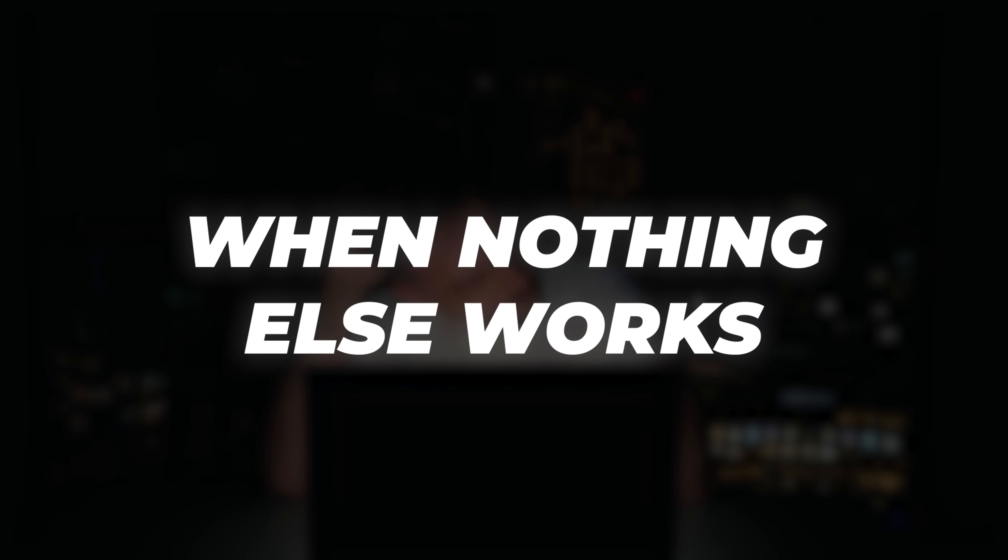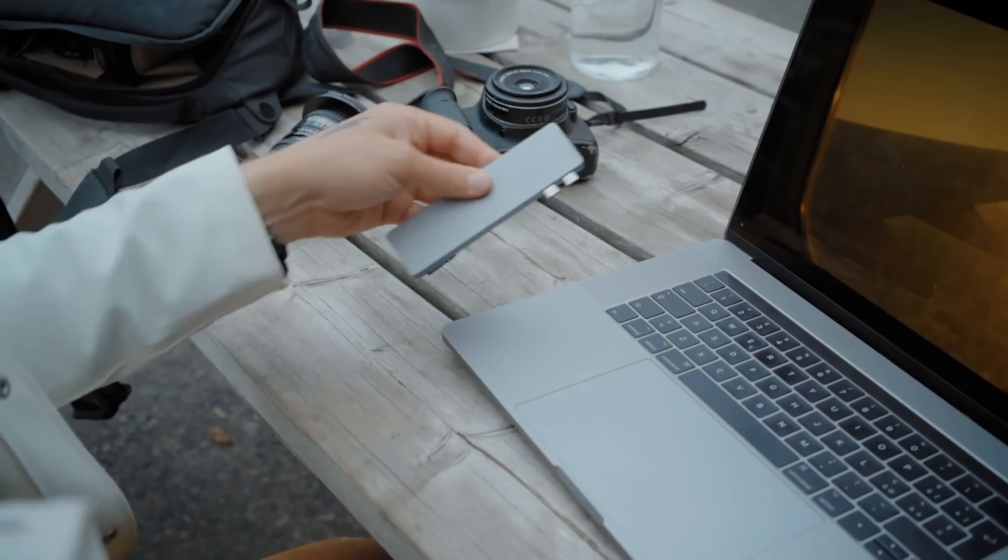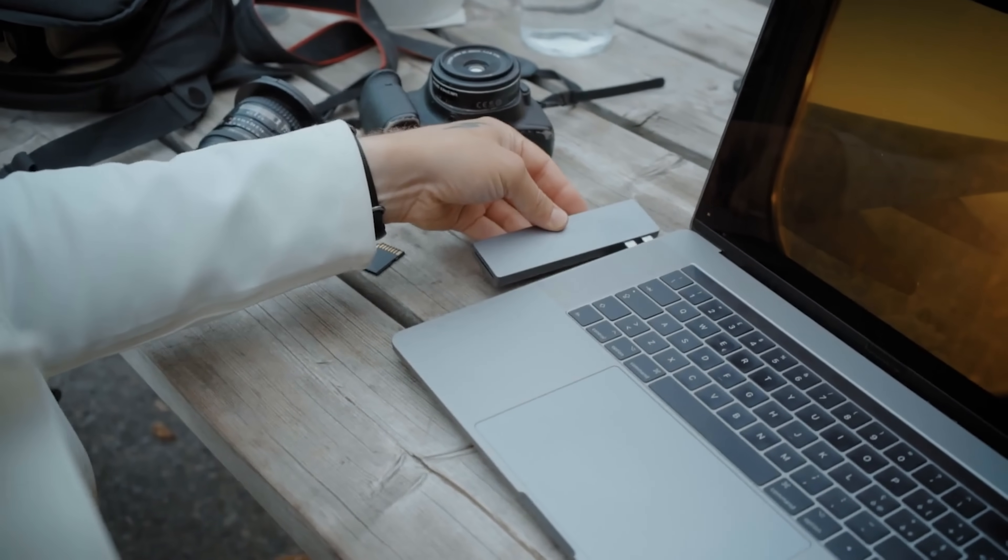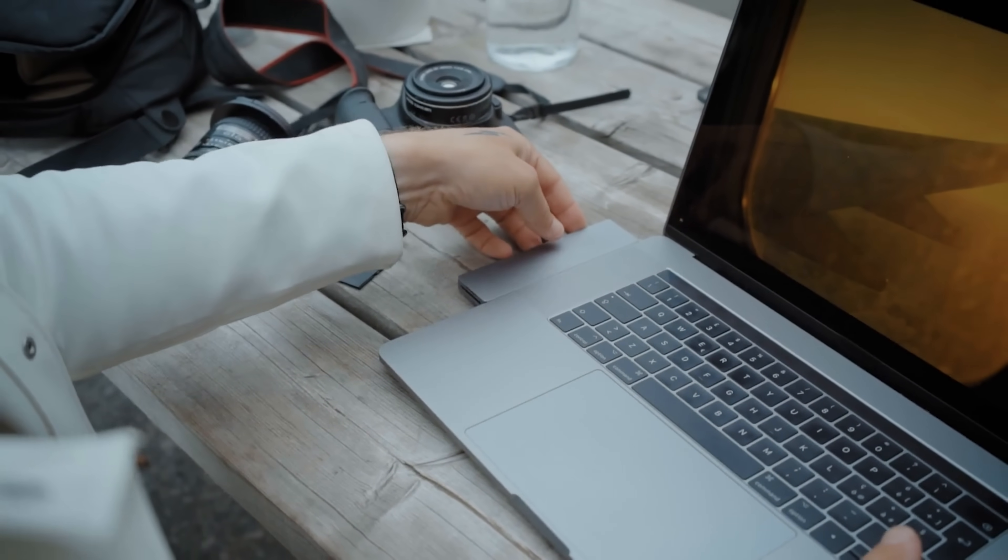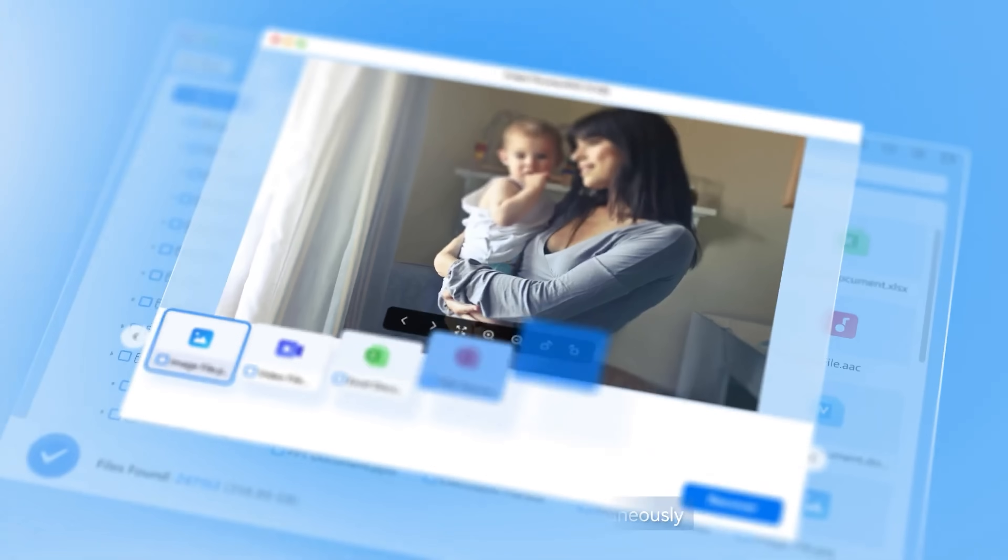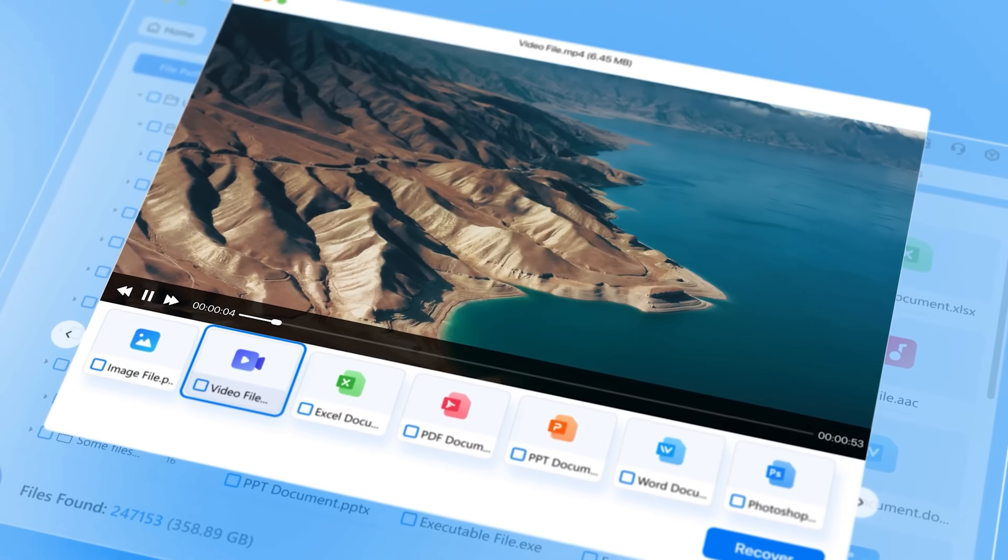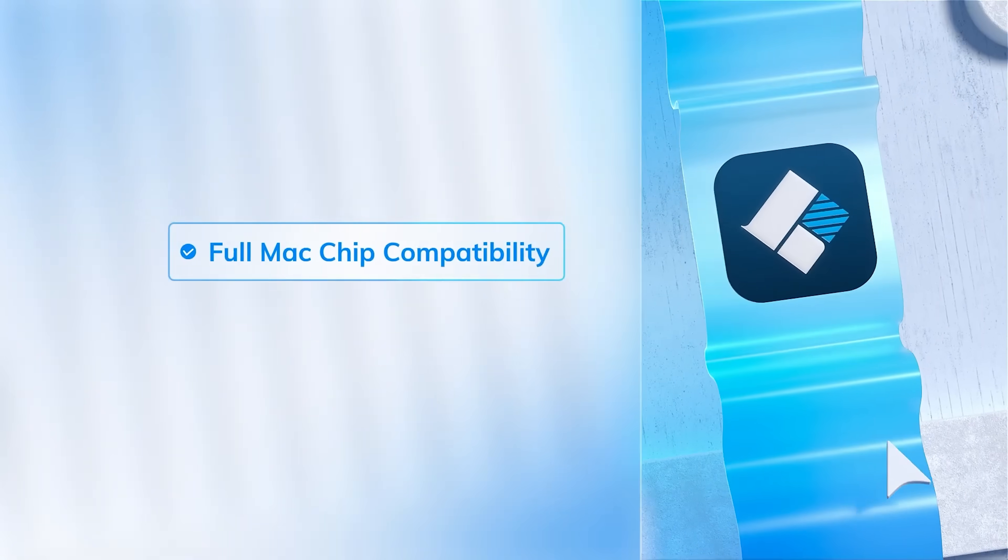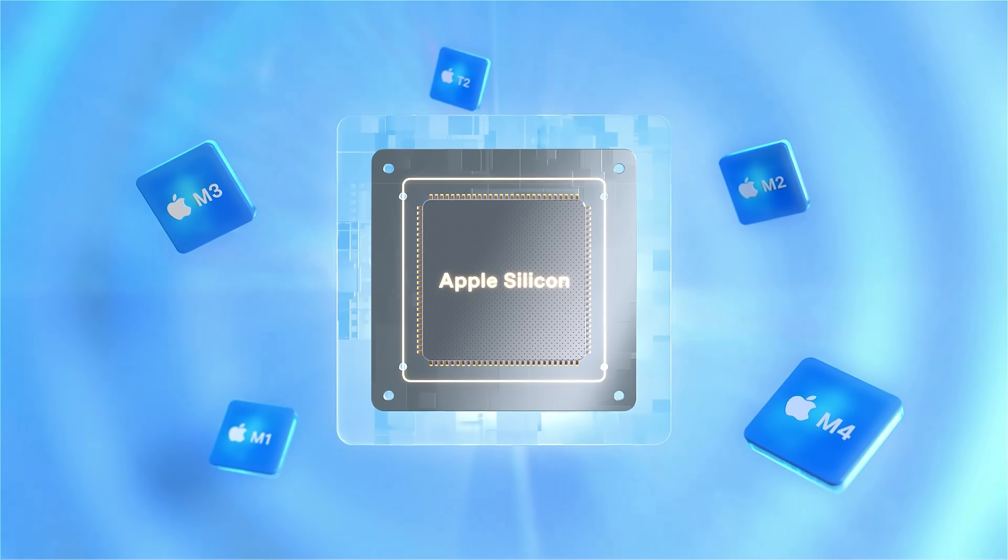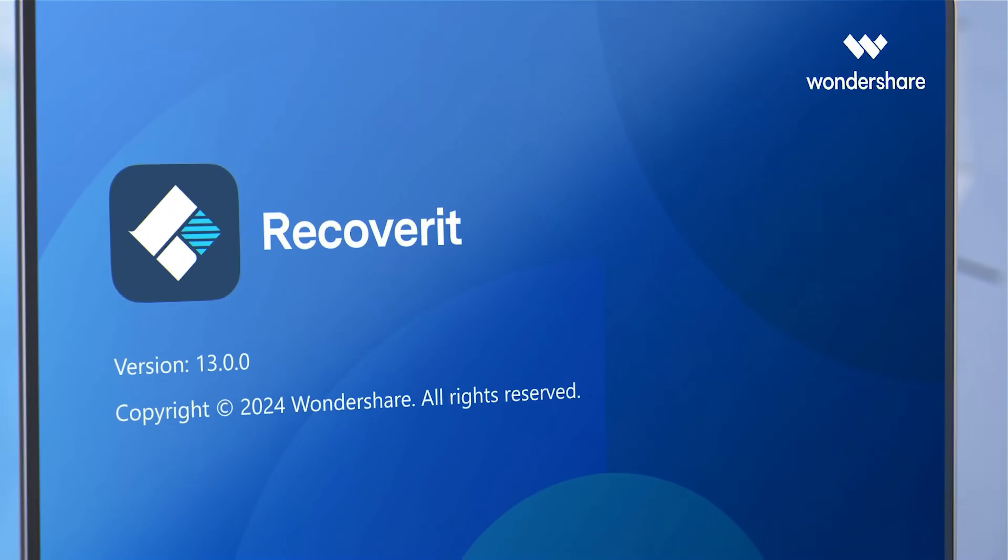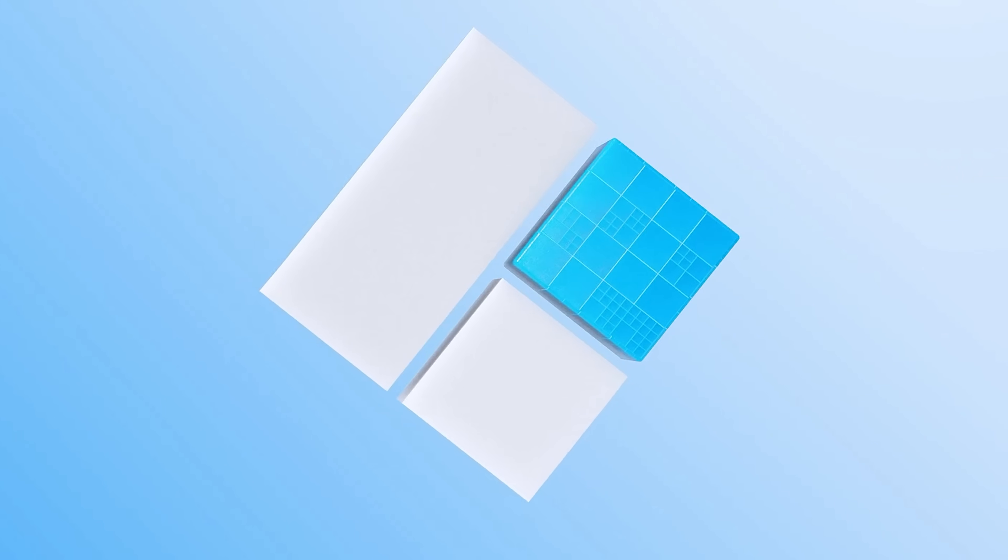But most importantly, remember this. When nothing else works, Recoverit almost always does. It just brings back everything perfectly. Also, if you are used to saving or backing up files with an SD card or hard drives, Recoverit supports nearly all external storage devices. Trusted by over 100 million users worldwide. Backed by 20 years of expertise in data recovery. Secure, reliable, powerful recovery for any device. Only with Recoverit.